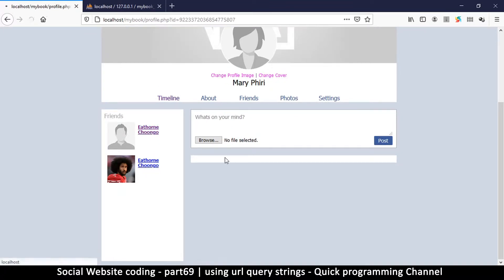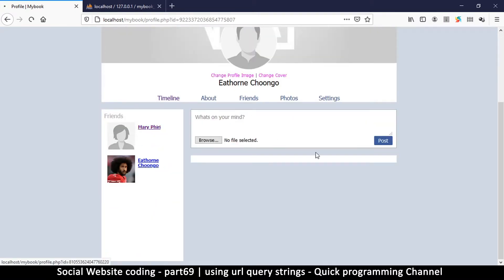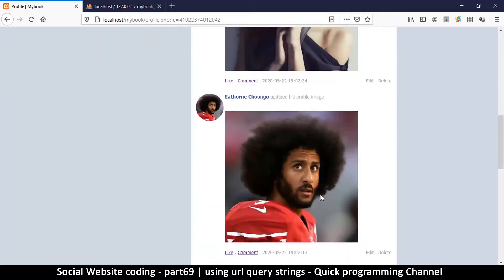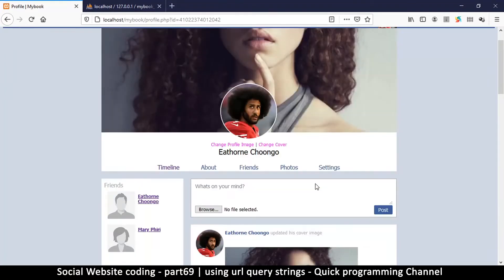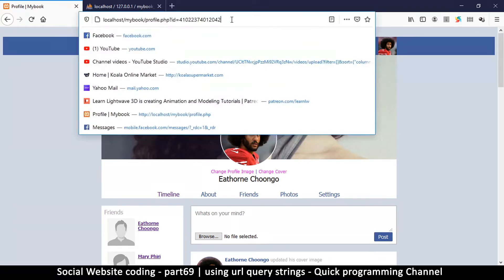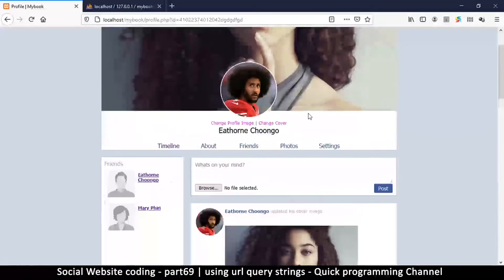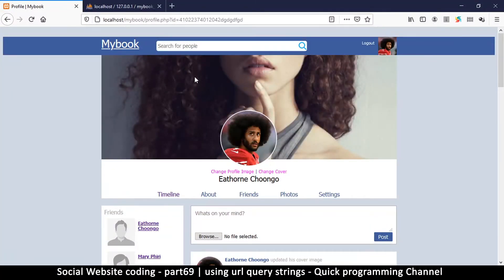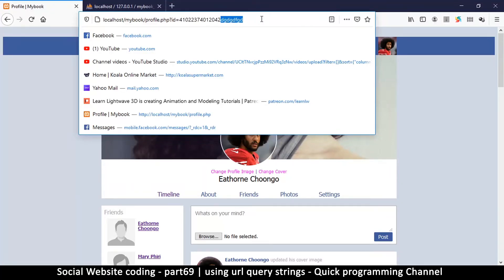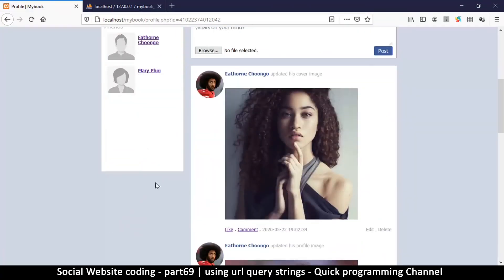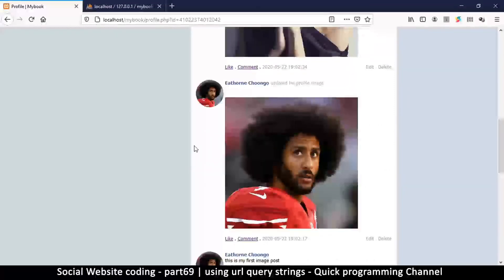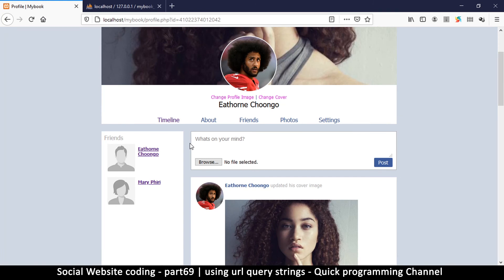We have friends here — clicking different profiles shows different friends and posts. Everything seems to be working fine. However, notice what happens when you type a weird ID in the URL — anyone can manipulate this value and put in something that's not safe. This is how you can easily get hacked. In the next topic we're going to look at how to secure your website from being hacked. See you in the next video.